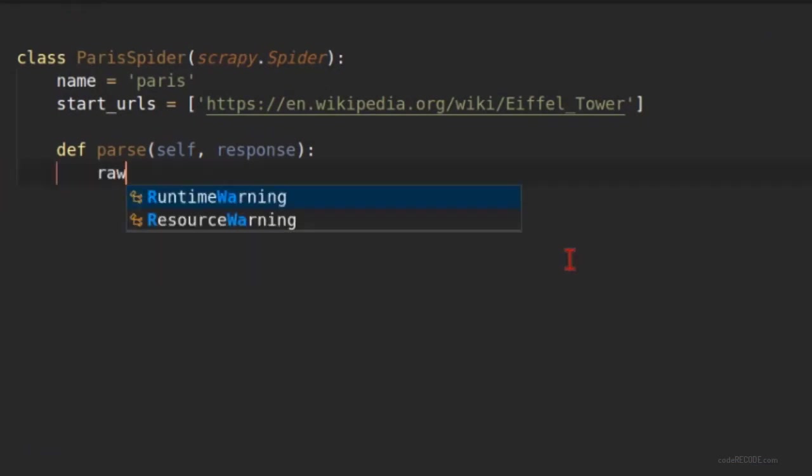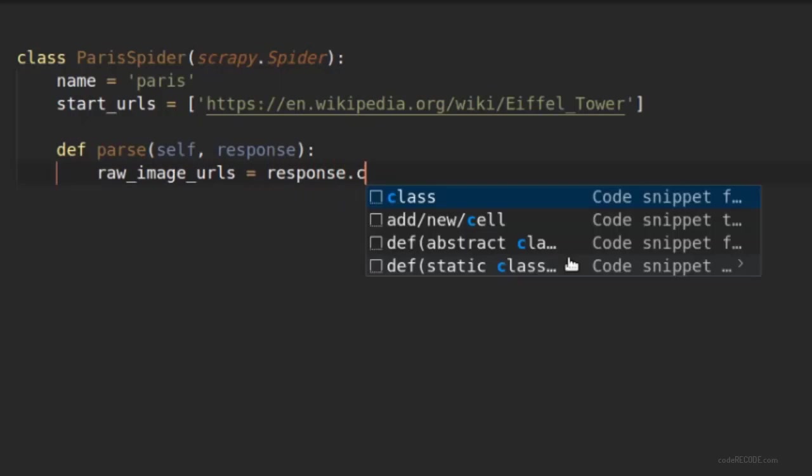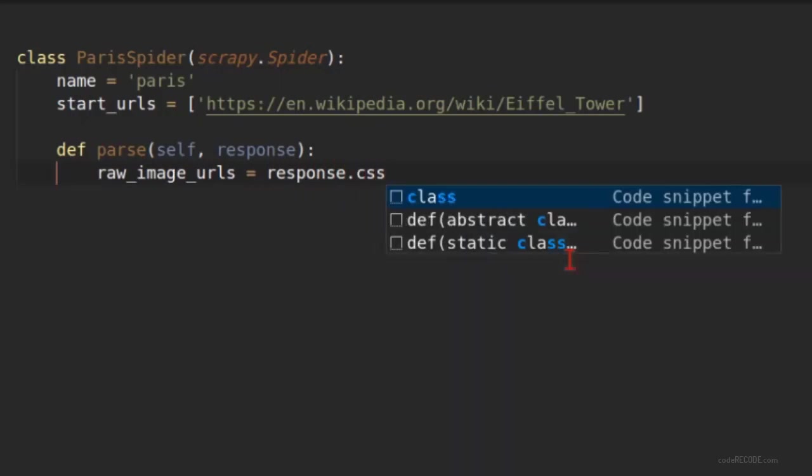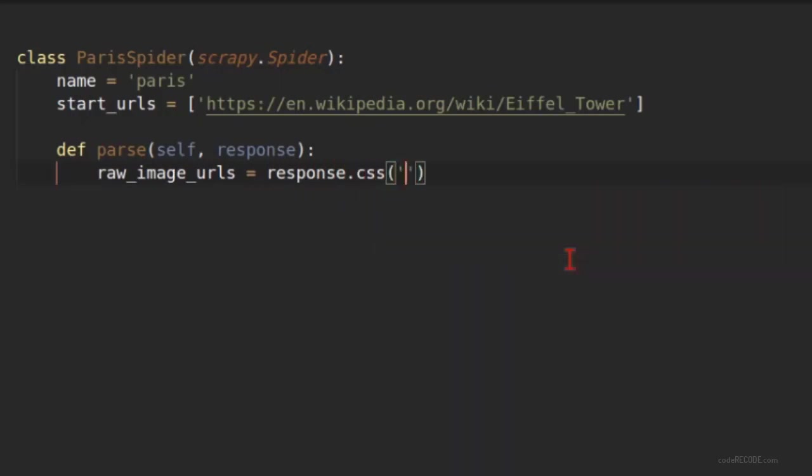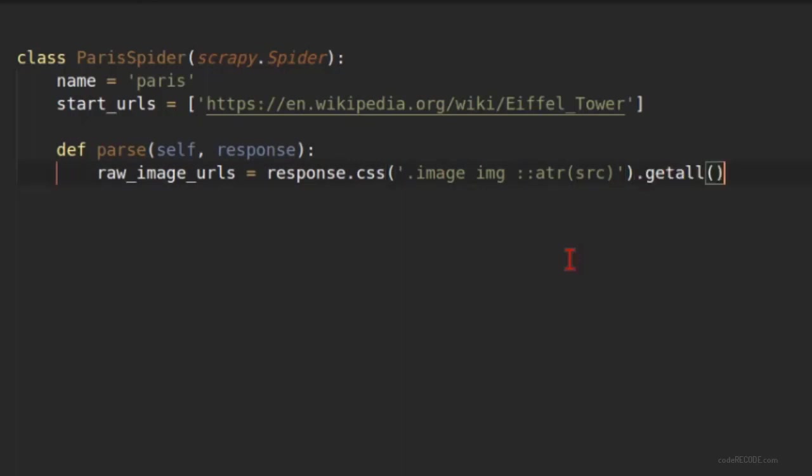Let's call it raw image URLs and I'm going to use a CSS selector .image img. So this is my selector and in case of images, the URL, the source of the image is actually inside the attribute src. And then I'm calling getall.